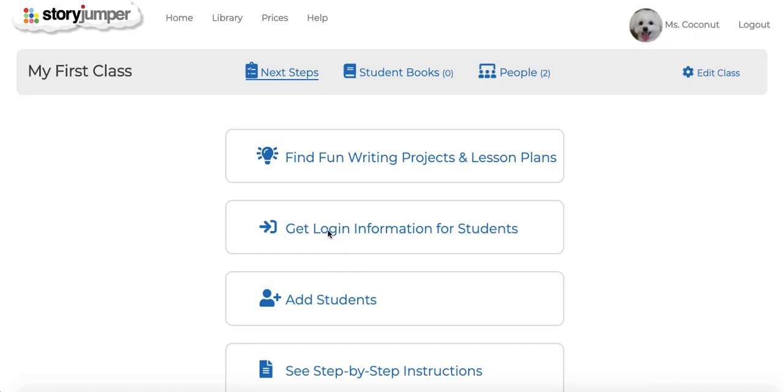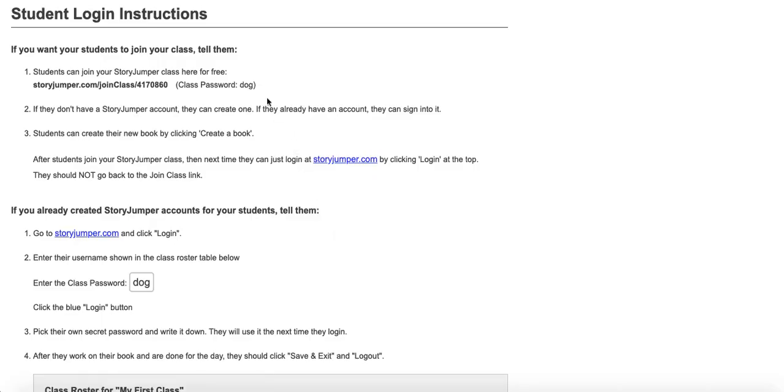Let's click on get login information for students. Here you see these are instructions that you can pass on to your students so they can log in.